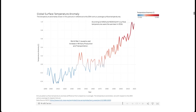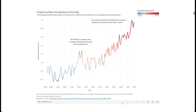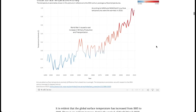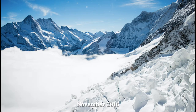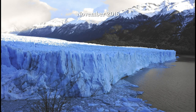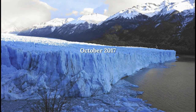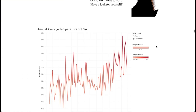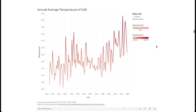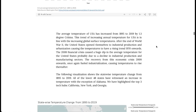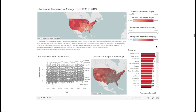From this graph of global temperature anomaly with respect to the 20th century average, we see how the temperature has increased over the years and how it continues to increase. The average temperature of the United States has increased by 2.4 degrees Fahrenheit over the last century, and even the smallest change in temperature corresponds to enormous changes in the environment.